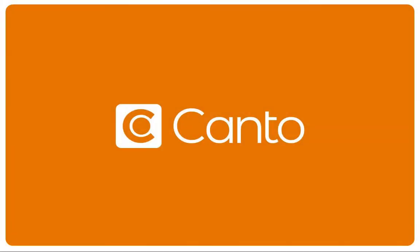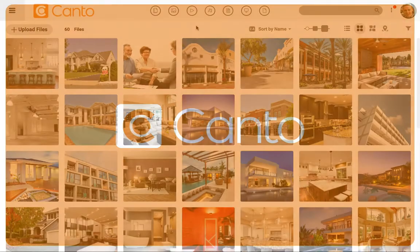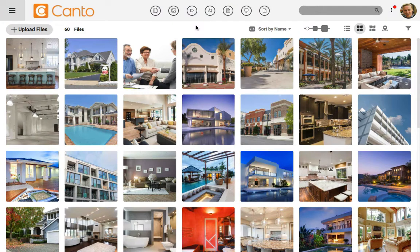One of the best features of Canto is that we can do things in bulk and manage many files quickly. In this quick video, I'll show you how to batch add tags and keywords to images in Canto.